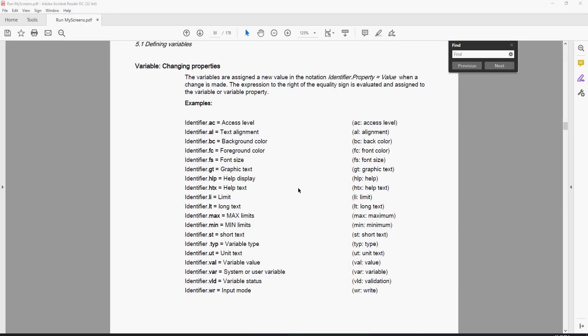Let's look at changing properties in a variable after we've loaded our screens. In the defining variable section of the manual, it shows you all of the shorthand identifiers for each of the various declarations that we can change inside of our screen by using variable name dot whatever to change anything from access level to colors.